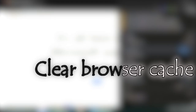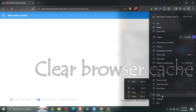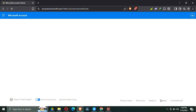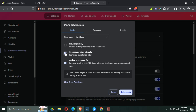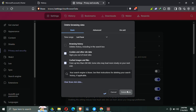Step number four is to clear your browser cache. Get into your browser settings and look for 'clear browsing data' or 'clear cache.' Make sure to select 'all time' as the time range and clear everything — cookies, cached images, site data, all of it. Once that's done, try again.